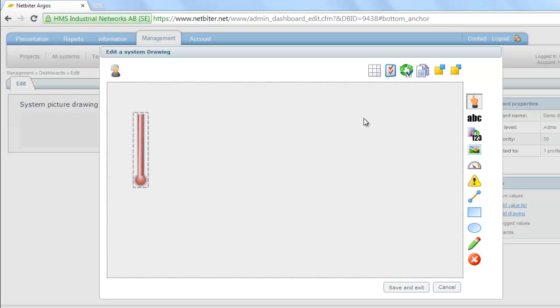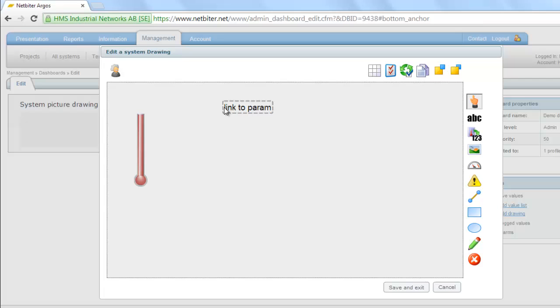I also want to add a numeric value of the current temperature, so I drag in a numeric value and place it next to my thermometer.